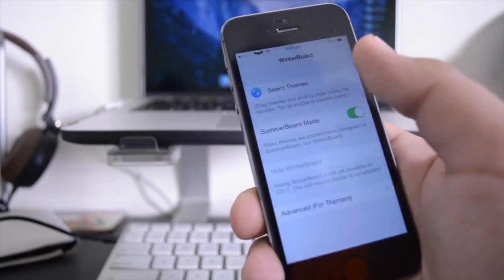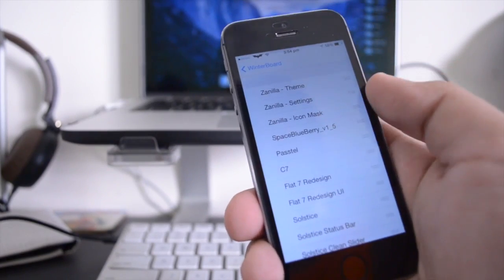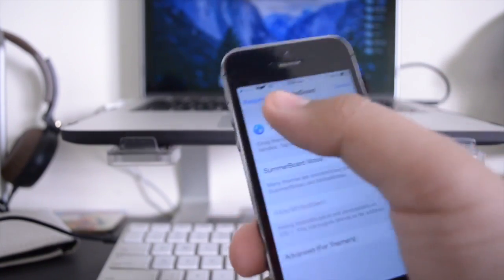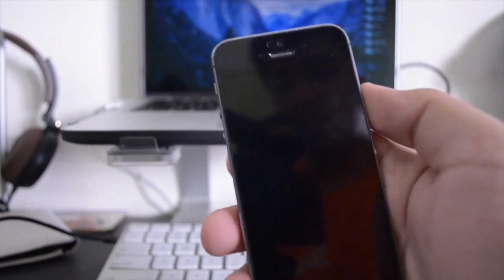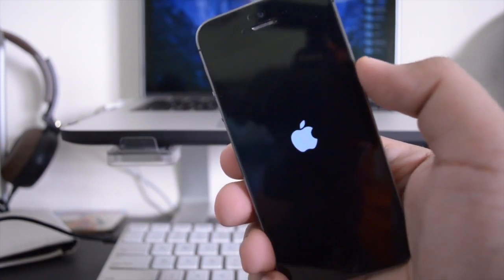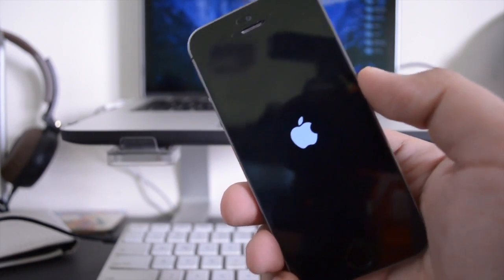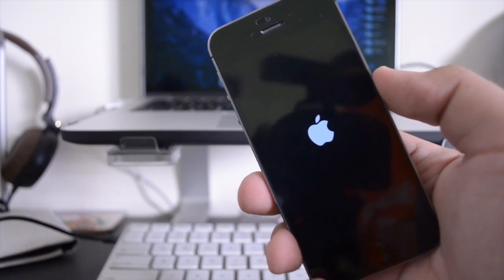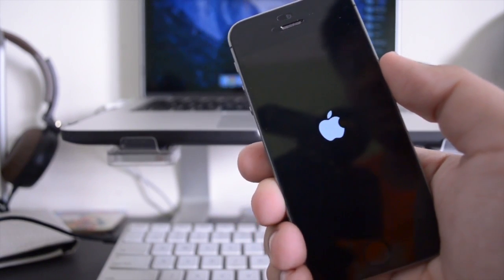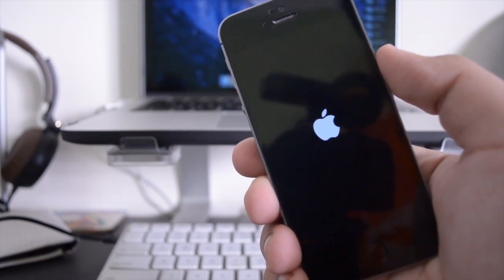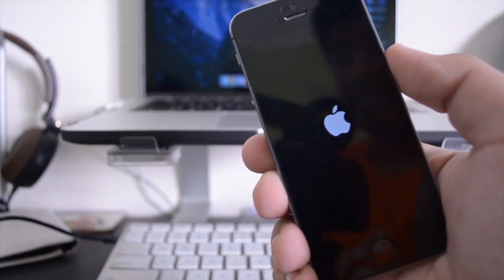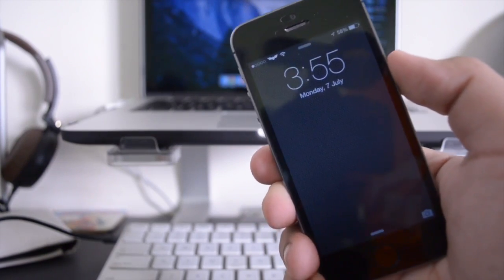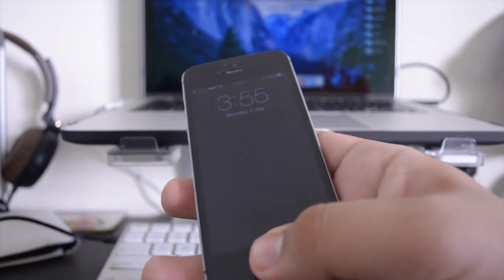Okay guys, so that was C7. Now the next theme that I have to show you guys is called pastel. This is one of my personal favorite themes because I really like the rather dull and toned down themes. Something that's understated, minimal, but still slick enough to make it look nice and that is what pastel is to me.